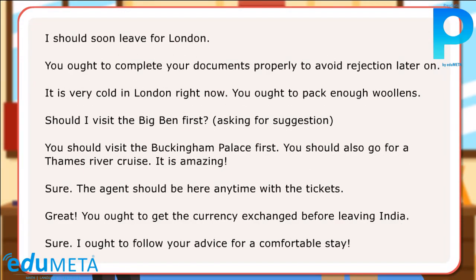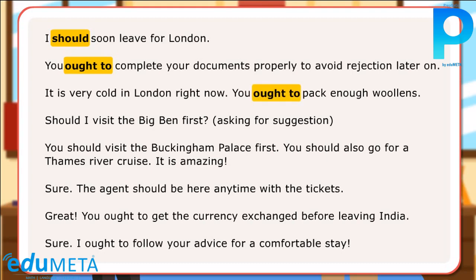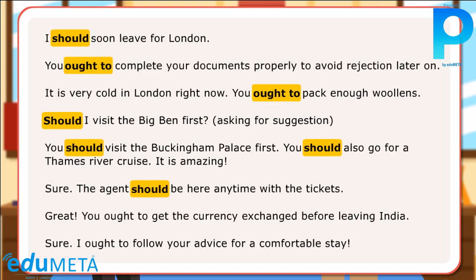Examples of sentences using should and ought to: I should soon leave for London. You ought to complete your documents properly to avoid rejection later on. It is very cold in London right now — you ought to pack enough woolens. Should I visit the Big Ben first? — asking for suggestion. You should visit the Buckingham Palace first. You should also go for Thames River Cruise — it is amazing. The agent should be here anytime with the tickets. You ought to get the currency exchanged before leaving India. I ought to follow your advice for a comfortable stay.